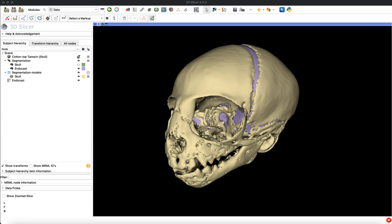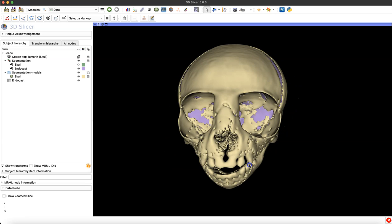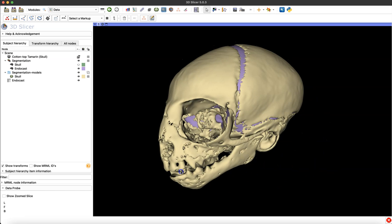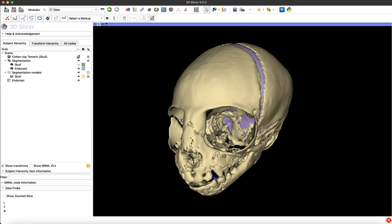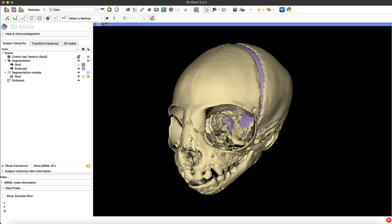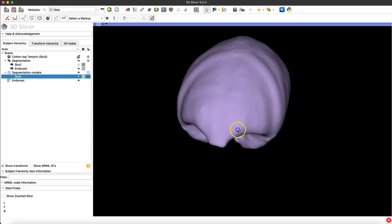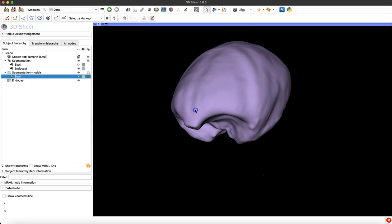We'll begin in the main 3D Slicer workspace. I have a model of a newborn primate skull and a segmentation of an endocast — you can see the lilac in the brain space there in the skull. If I toggle off the visibility of the skull by clicking that eye icon, we can see the endocast I've segmented out underneath. The goal for today is to turn the segmentation into a 3D model.